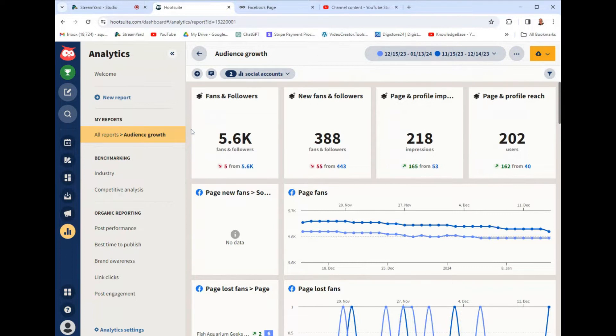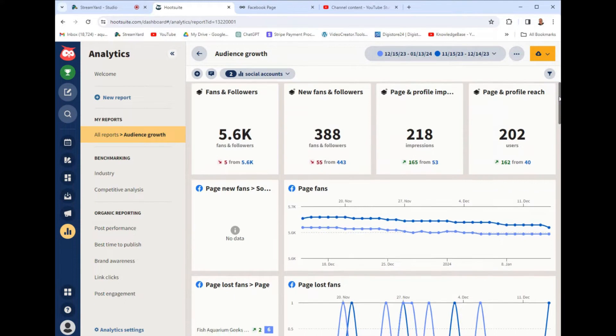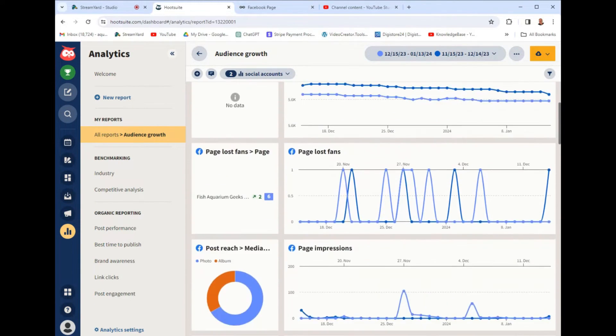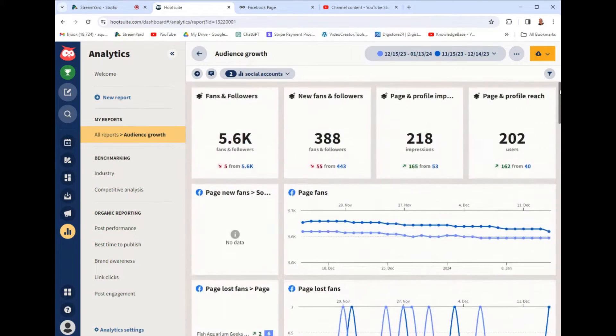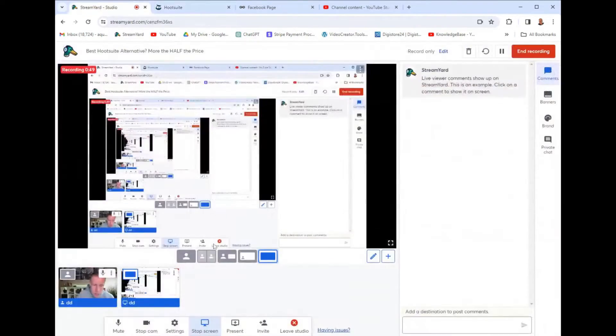And these social media management tools, they kind of all do similar things. And I'm just a real person on a mission to find the best bang for my buck. And I got to say, I have found the best Hootsuite alternative. And it is known as Metricool.